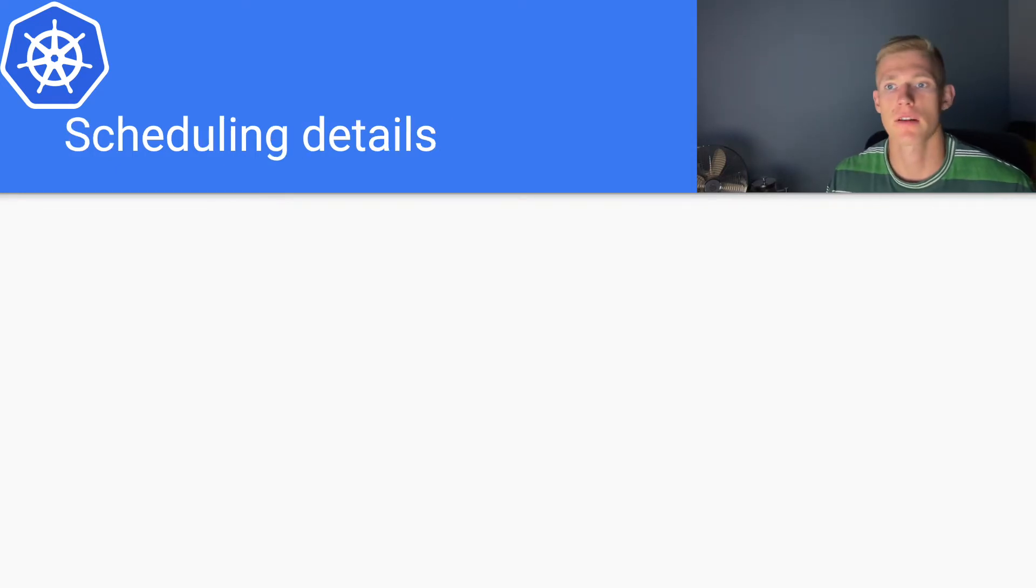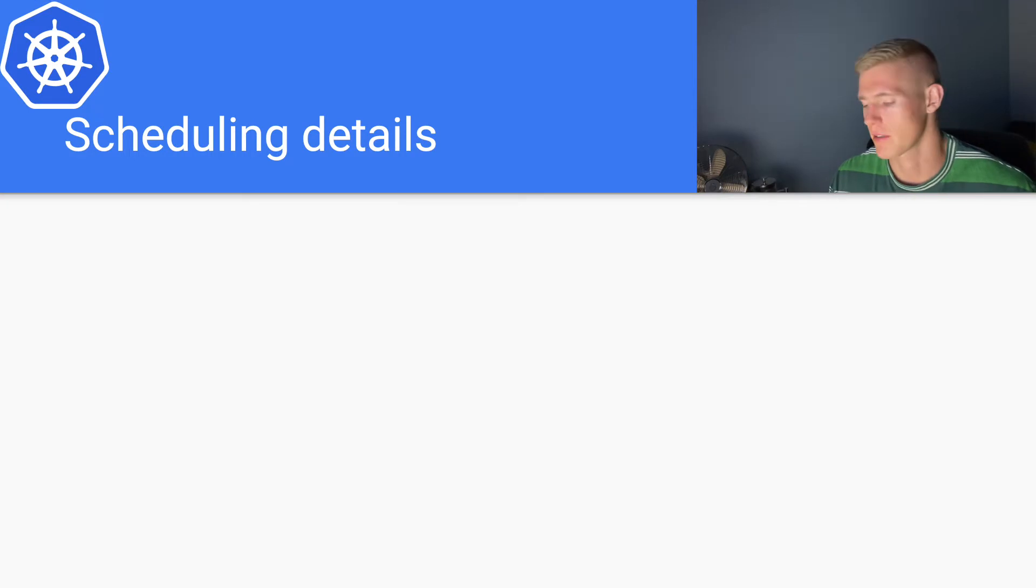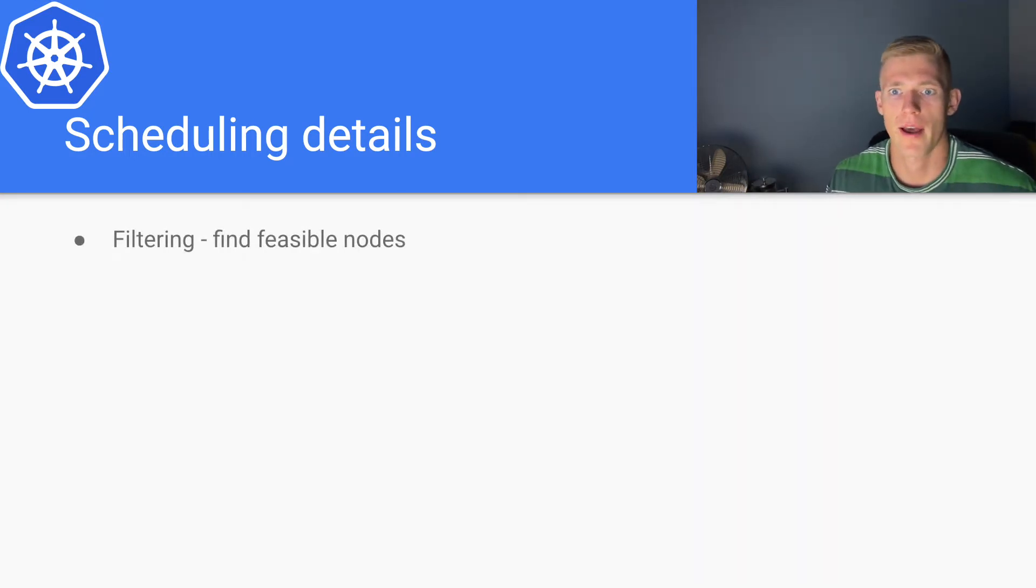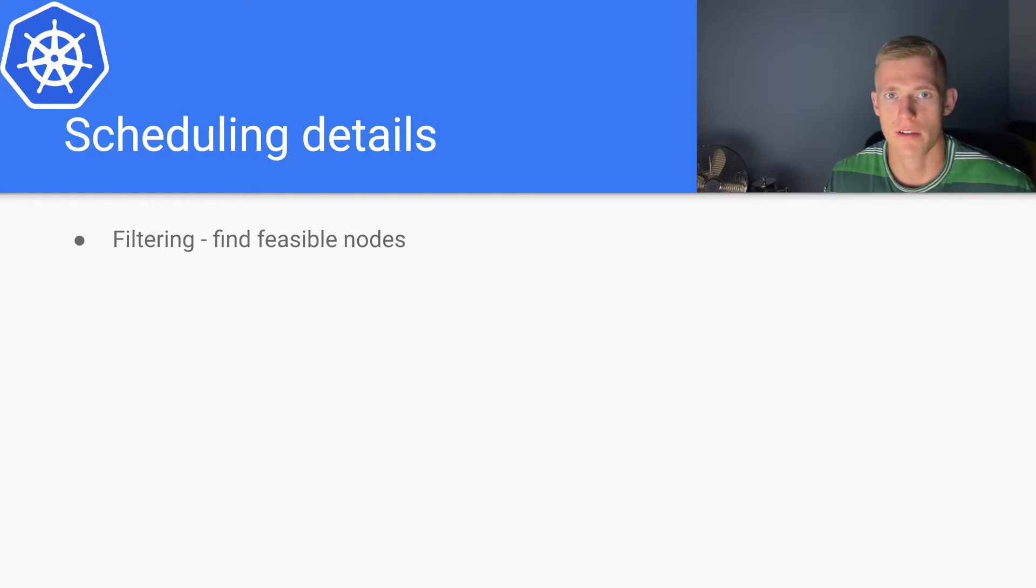So now let's have a look at a couple of the details of the scheduling algorithm. The first thing to note is that we have a step in the schedule algorithm called filtering.